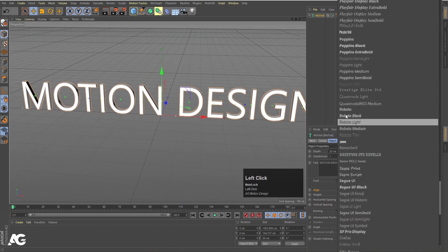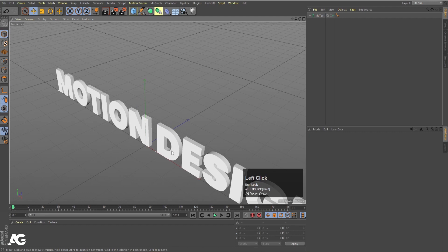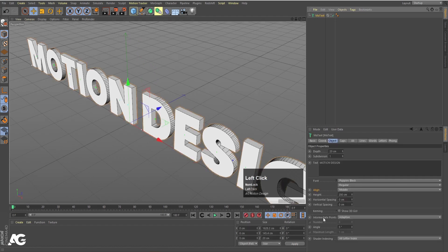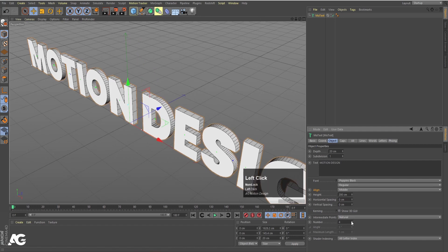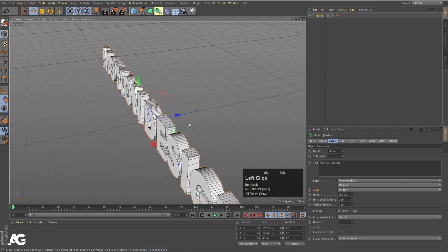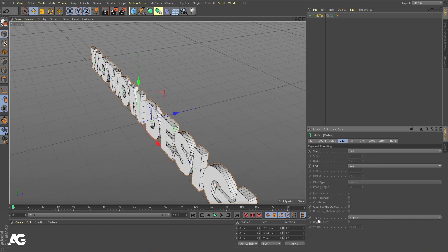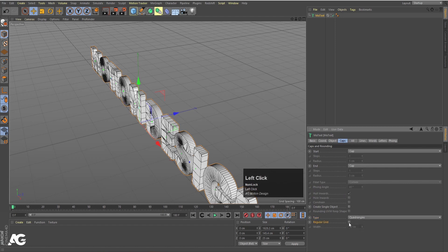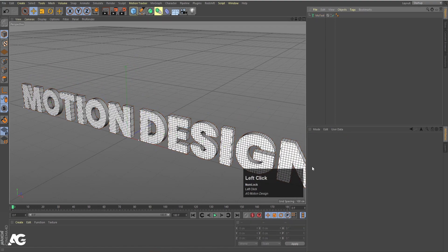For the font, I'm going to choose Poppins Black. Then press N and then B so we can see the edges properly. Under Intermediate Points, choose Natural and set the value to 6. For Depth, I'll set it to 25 since we don't want too much. Then go to the Caps options, change the Type from N-Gon to Quarter Circles, enable Regular Grid, and set it to 8.